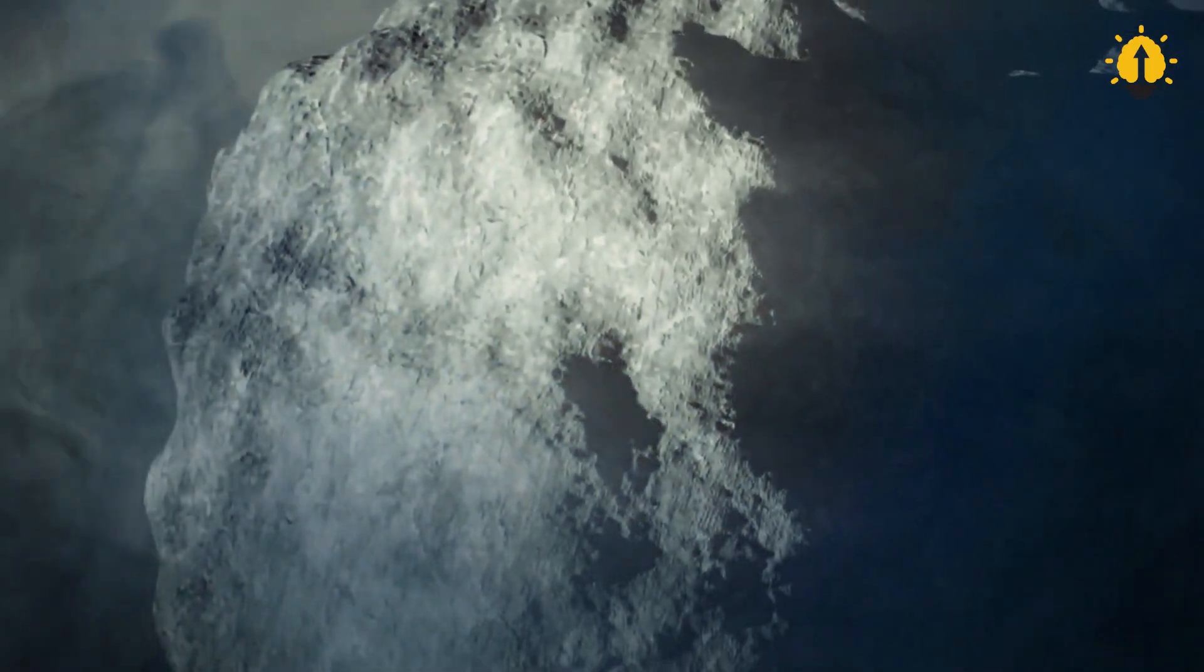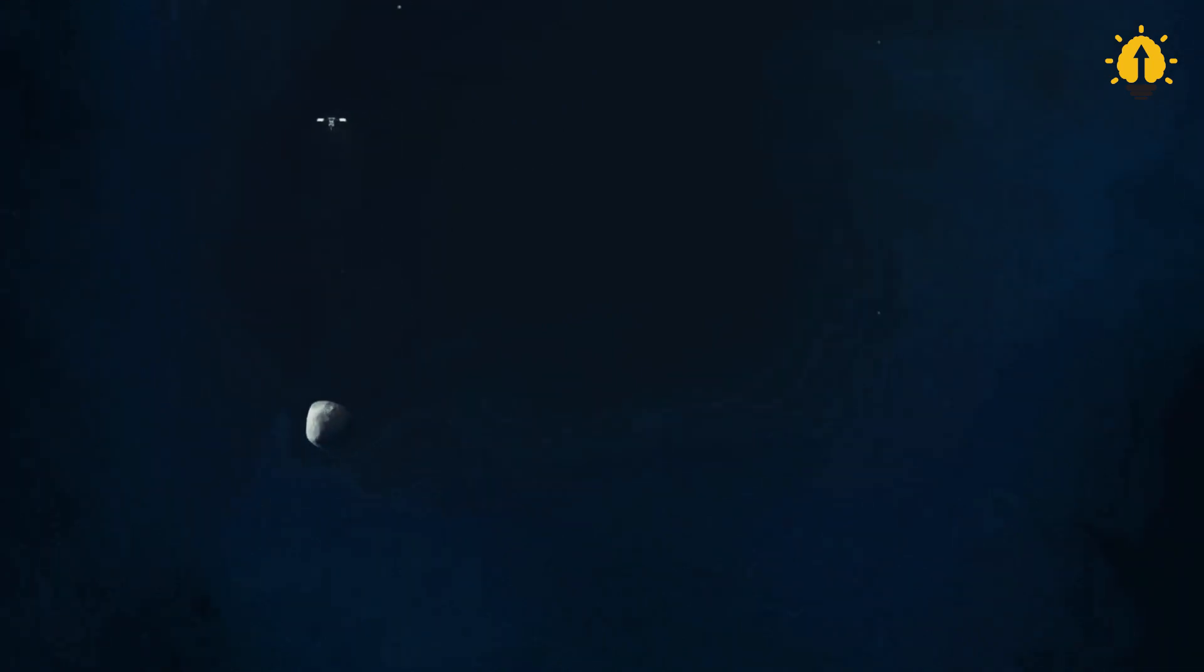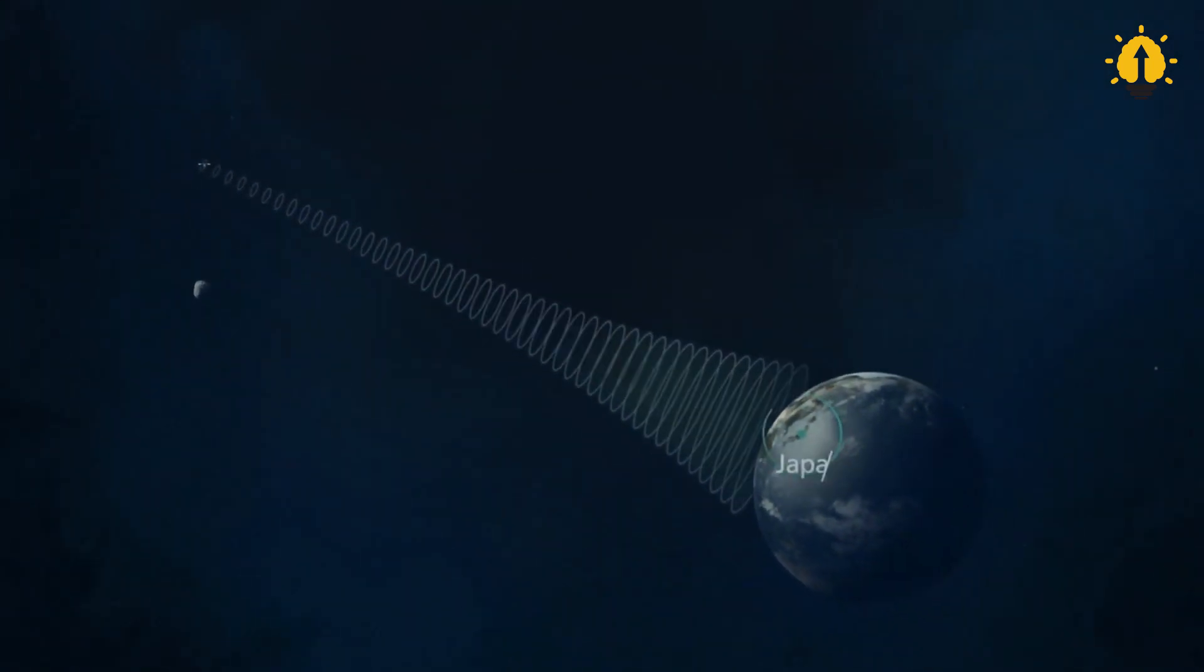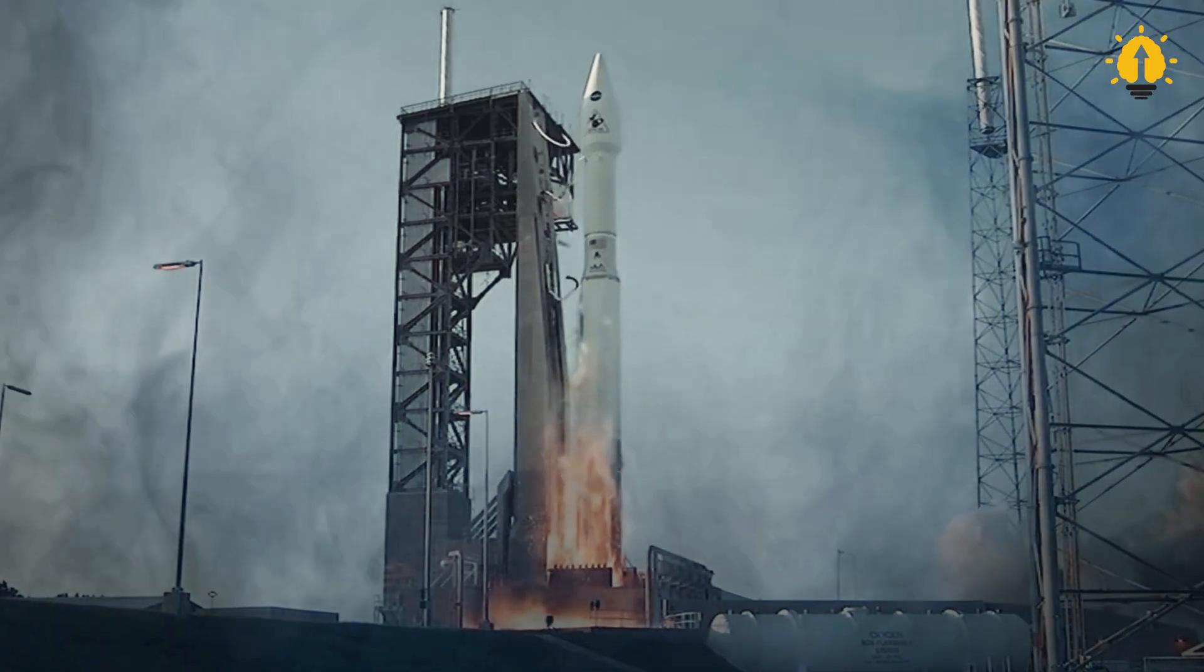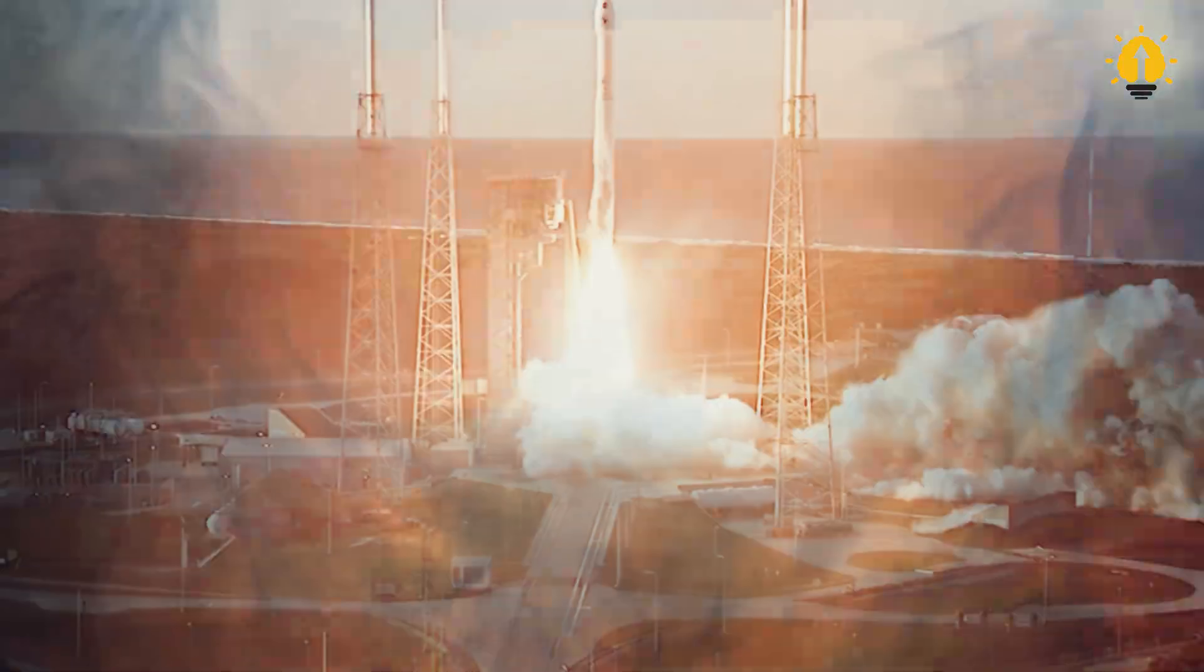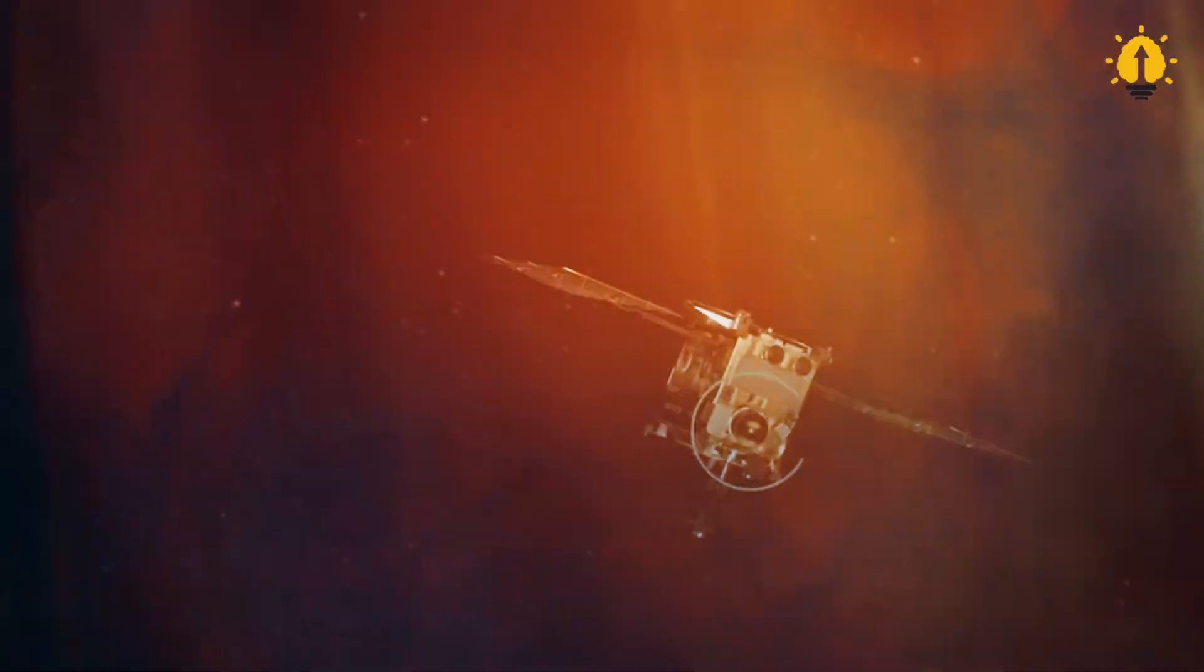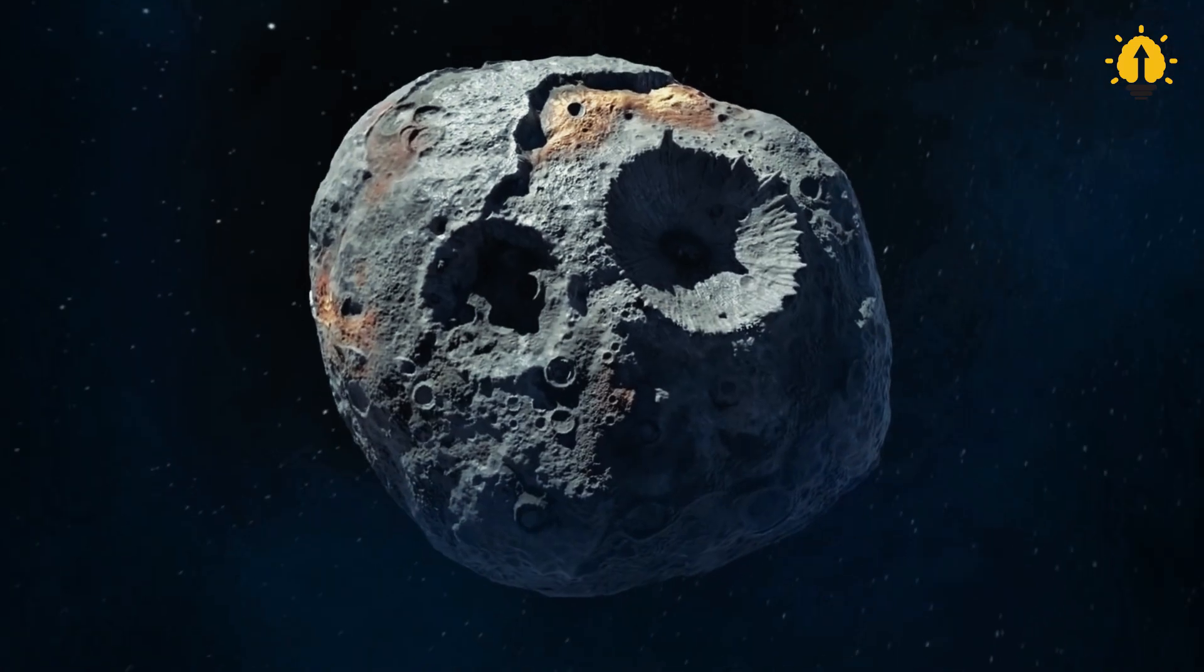Therefore, sending the spacecraft from Earth to the asteroid is a long journey. NASA plans to launch the Psyche spacecraft in October 2023. It will take about three and a half years of continuous flight to reach the asteroid. This means the spacecraft will not reach 16 Psyche until 2027.